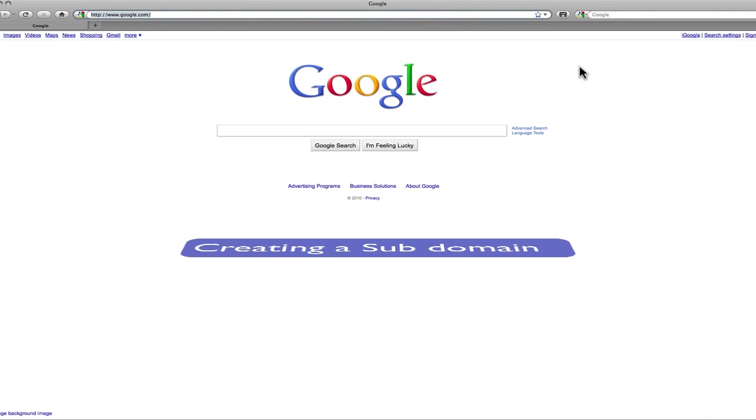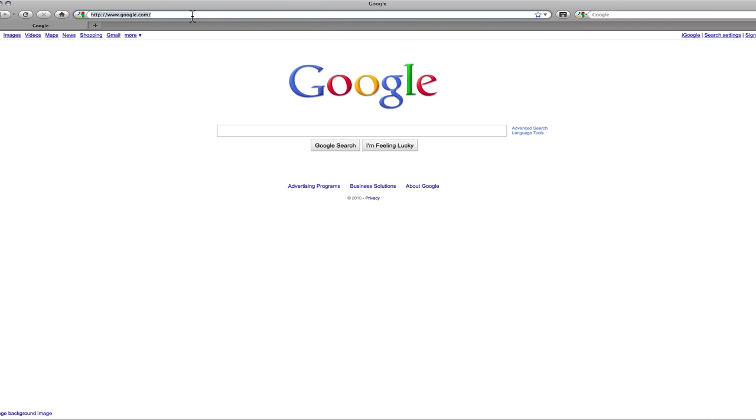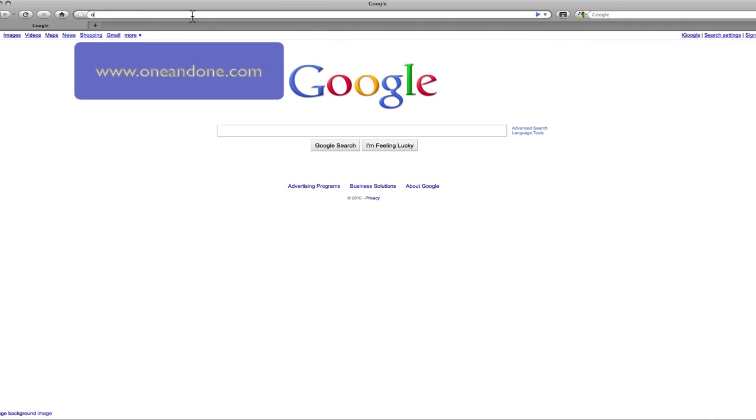Hi everyone! Today I'm going to show you how to create a subdomain name in the 1on1 control panel. Obviously first go to 1on1.com.